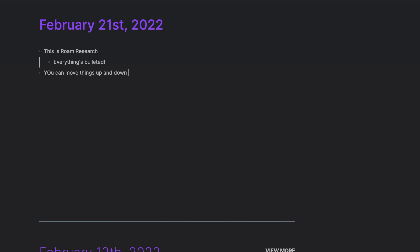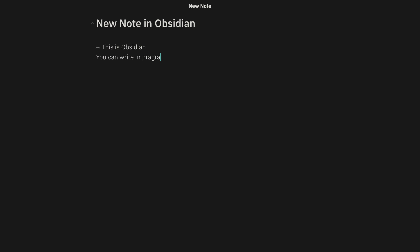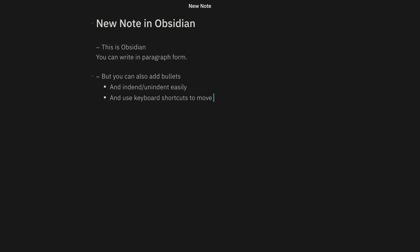Number five is Outliner. Before Obsidian, I was using Roam, and it definitely shows. While I've moved on philosophically from Roam Research, I still love the very task-oriented bullet format that it had. Outliner brings the same thing to Obsidian. You can use keyboard shortcuts for quickly moving something up and down a list, or indenting and un-indenting as well. It has made my transition from Roam Research significantly easier.